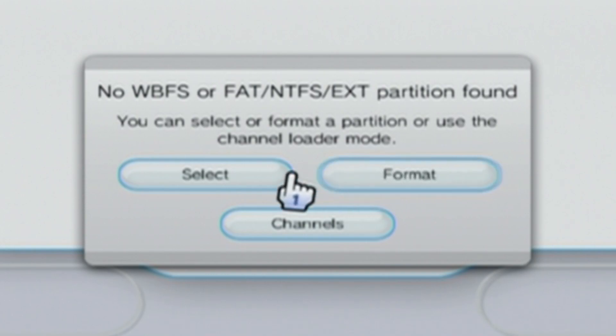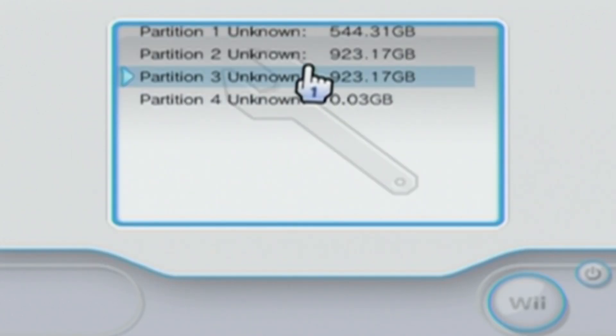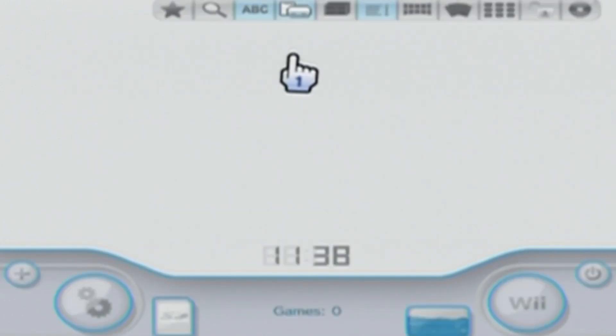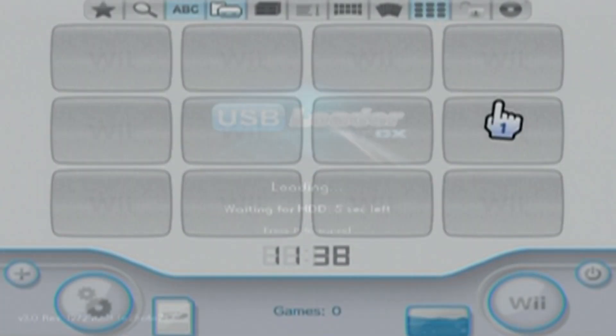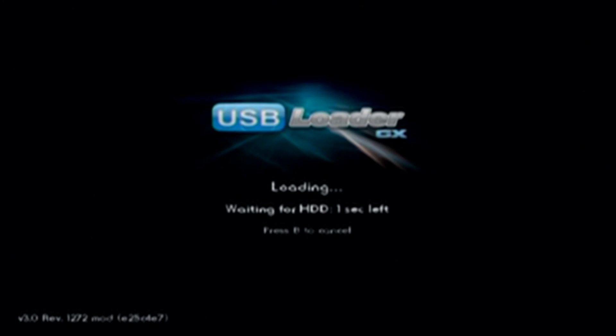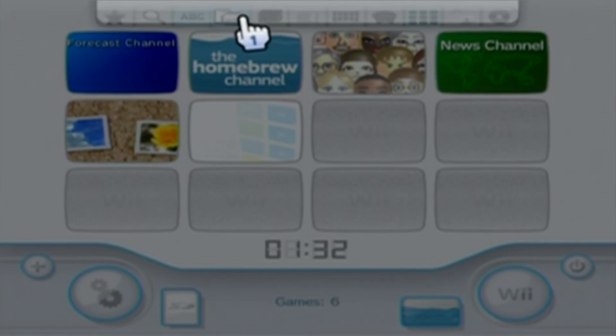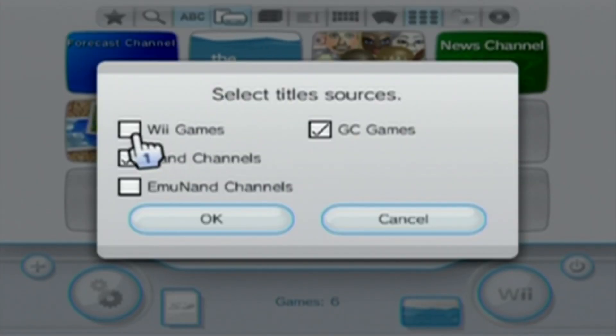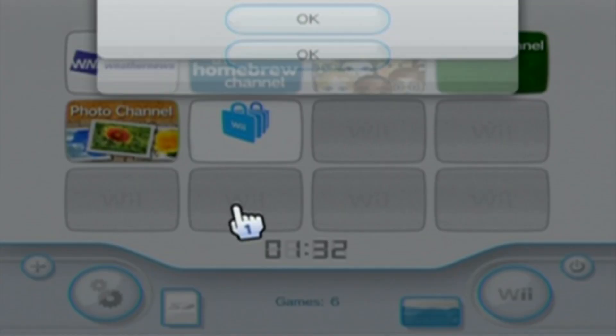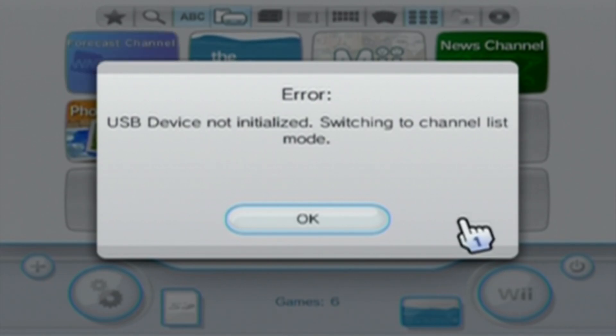And I was pretty confused because I've done it before and it worked flawlessly last time. But this time, it just didn't recognize the USB drive. Now, the other issue is the same thing, except it is USB device not initialized. Switching to channel list mode. And even if you select Wii games, it still doesn't show up. It just doesn't recognize the USB device.